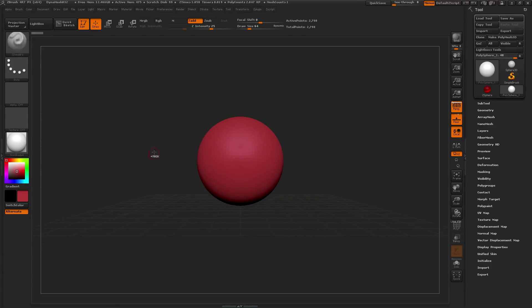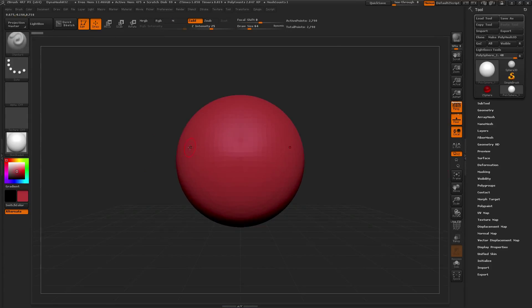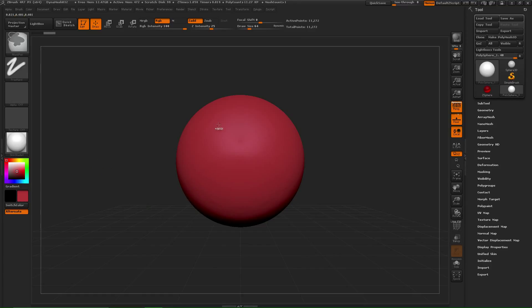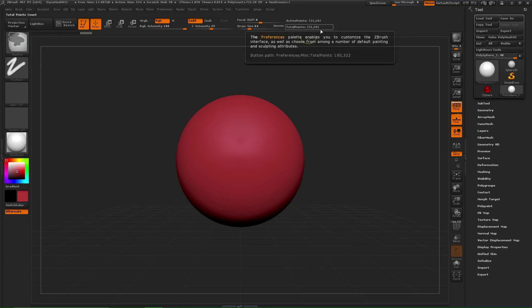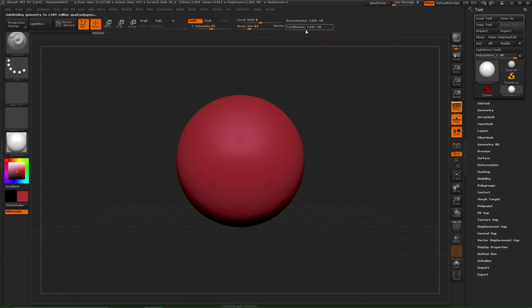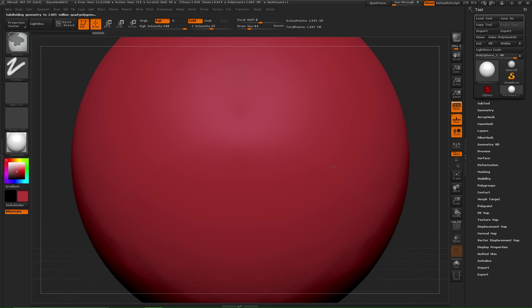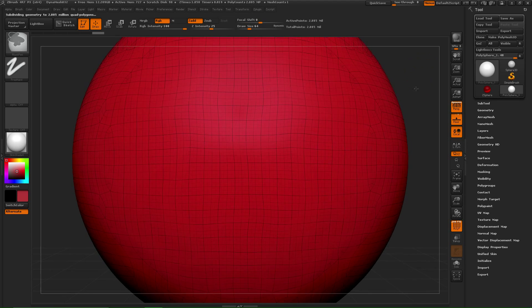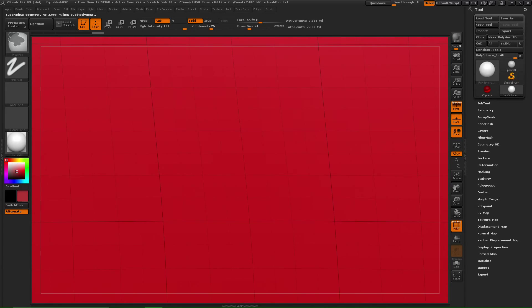You could have a really fancy model, or you could have a sphere, doesn't matter. I'm going to divide this up a few times, Control D, D, D, get into that nice million spot. Okay, two million polygons or faces. Shift F, and then zoom in.